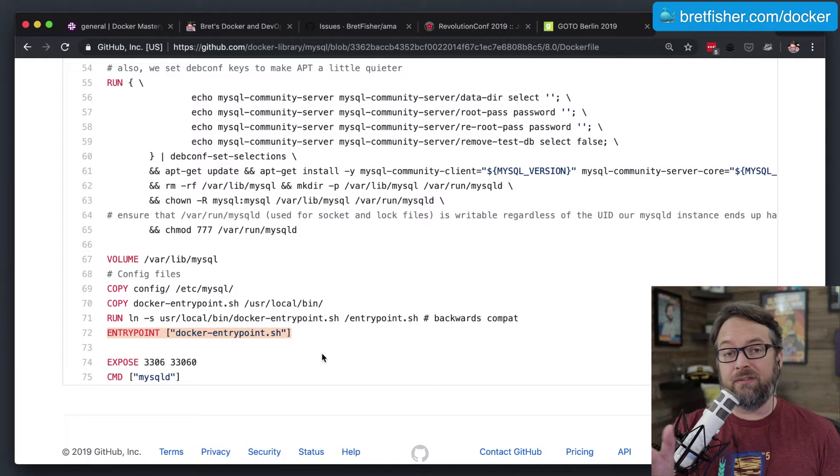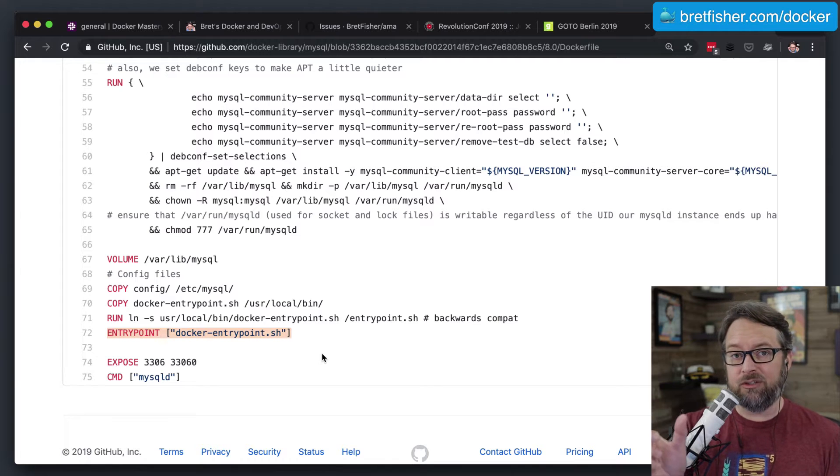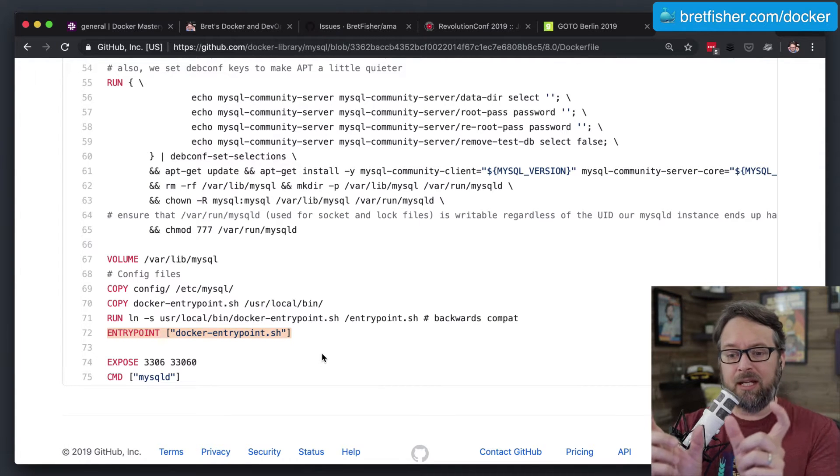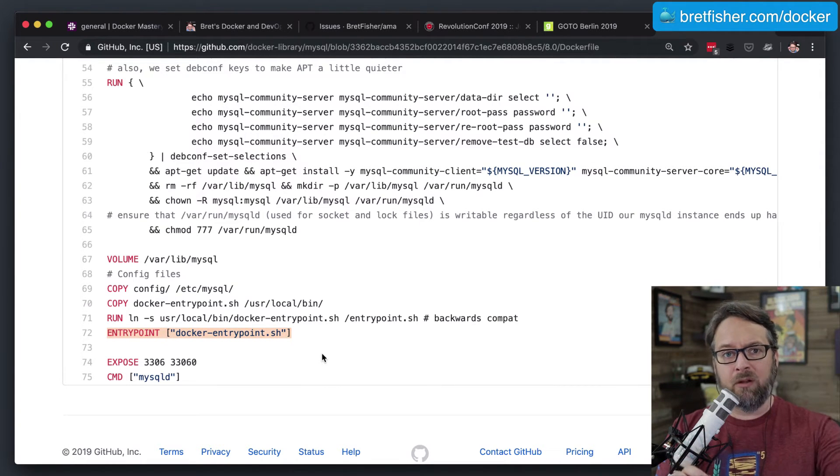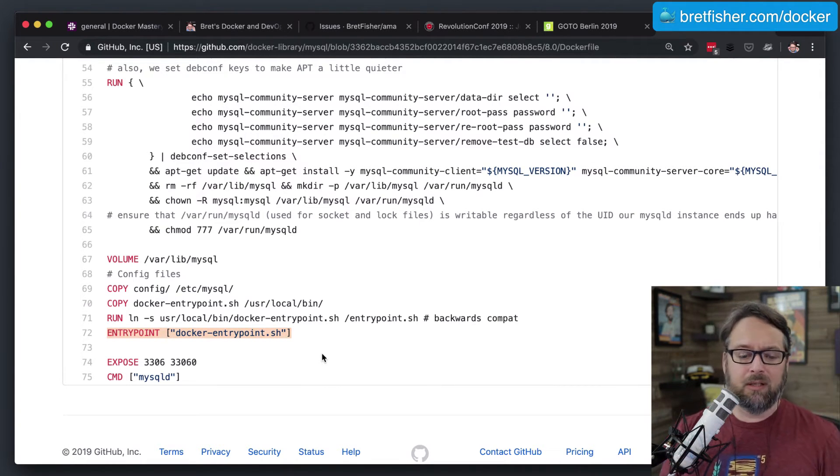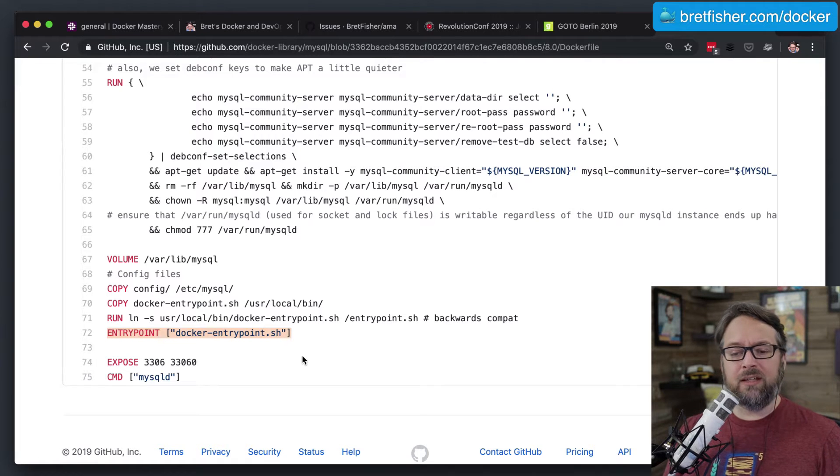Again, it's really just taking, if it exists, the EntryPoint and the CMD, and it's just putting them together and running them all in one line.